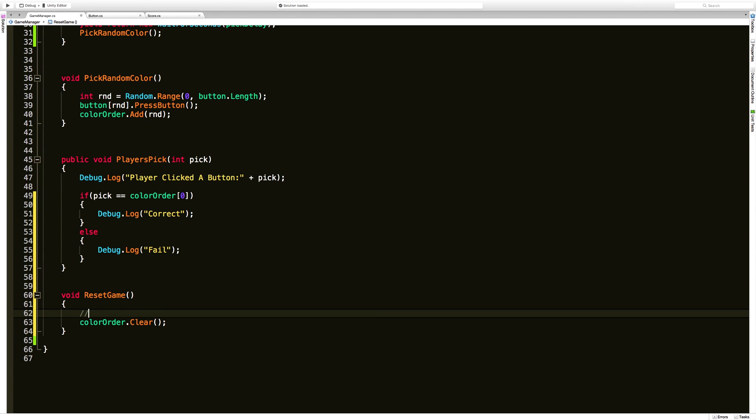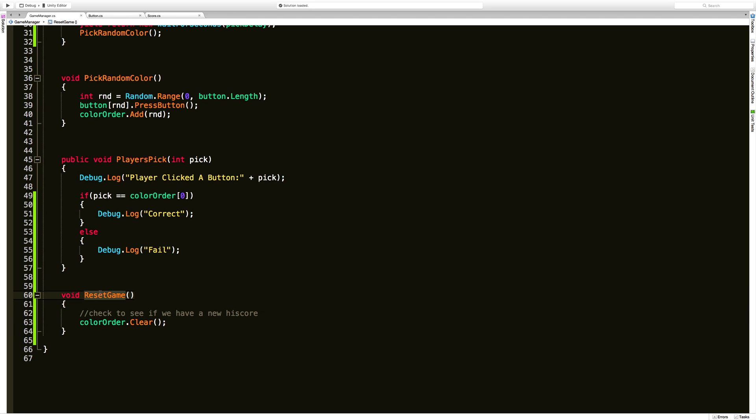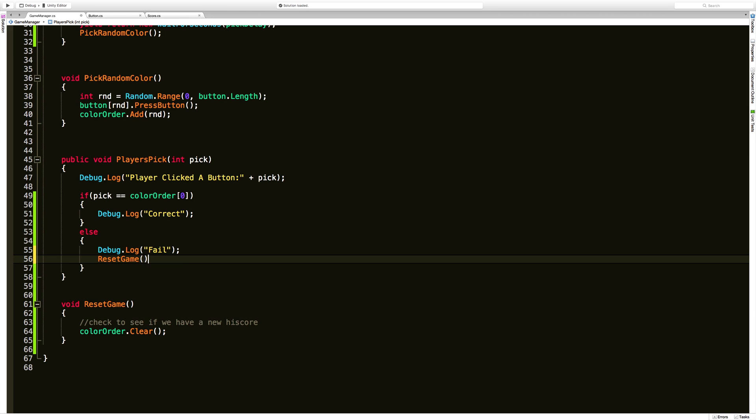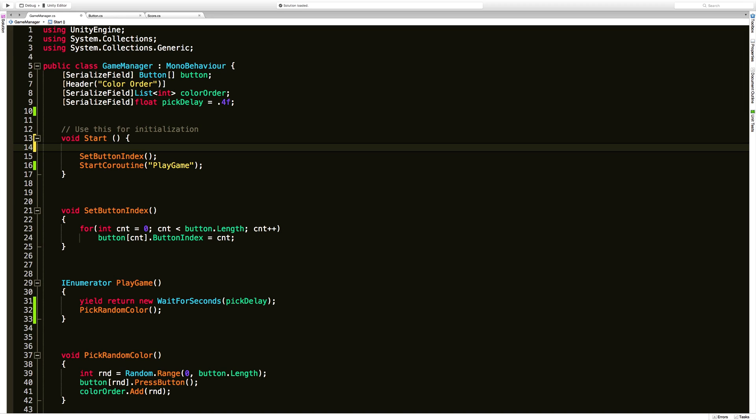At some point we should also go ahead and check to see if we have a new high score. And the reason why I made it a separate method is because when we fail we want to call it. But I have a tendency to like to call these things from start as well, just so I know that when the game first starts up I'm getting that nice fresh reset game.